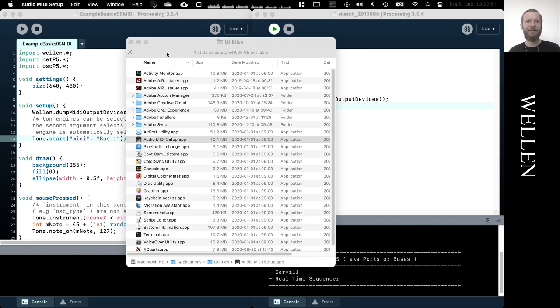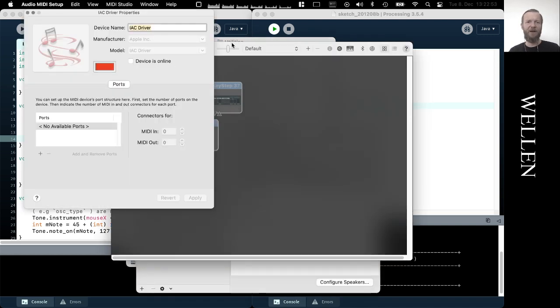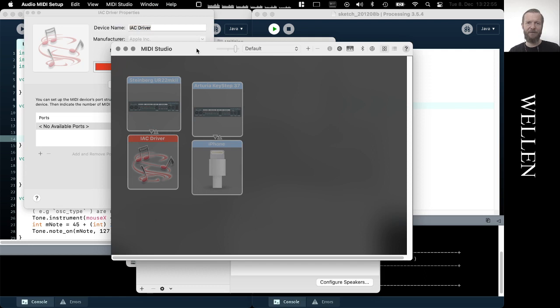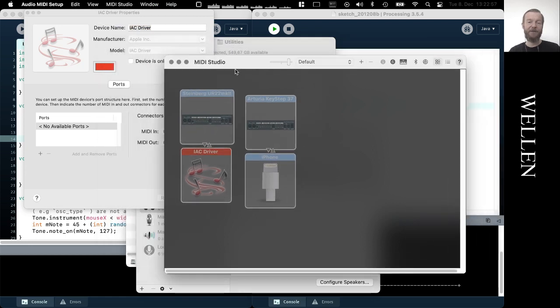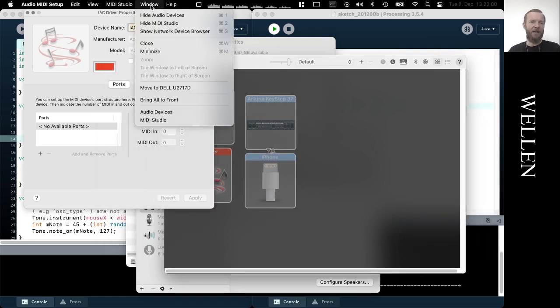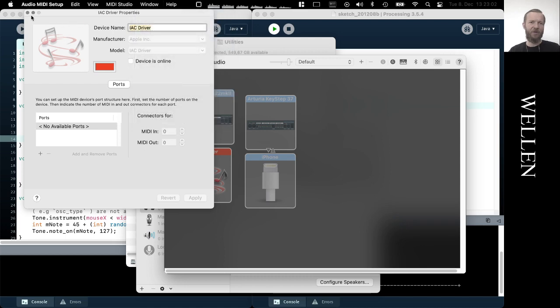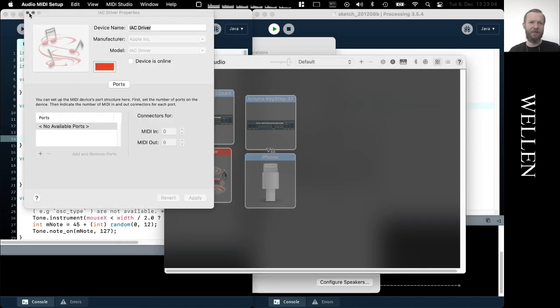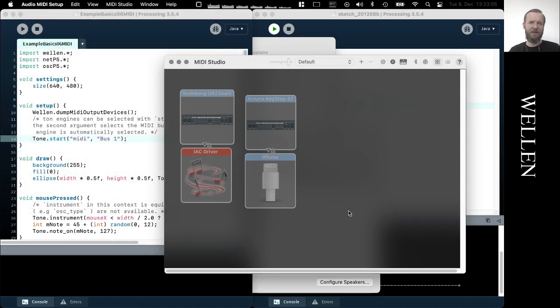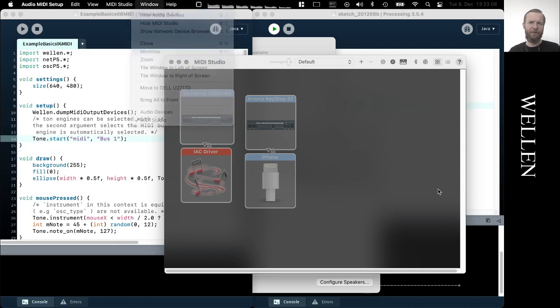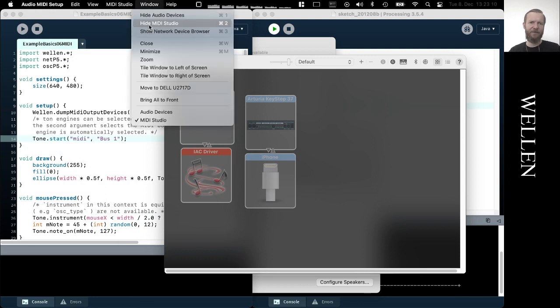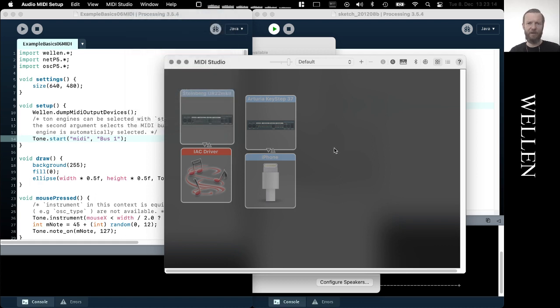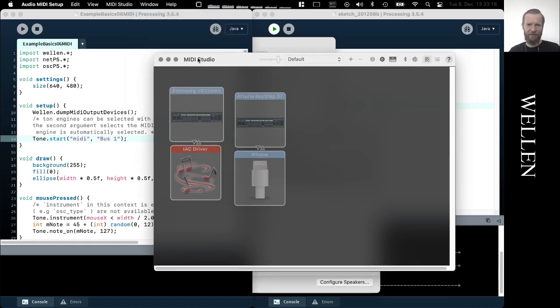We are presented with the audio systems in our operating system. And if this window doesn't show up, normally it opens like this. So you might need to first show the MIDI studio window, which is this one here, we have it here already.